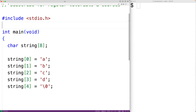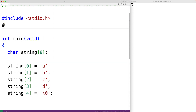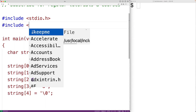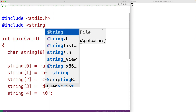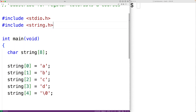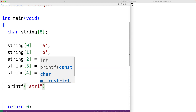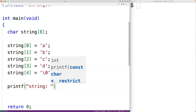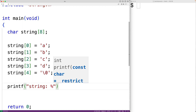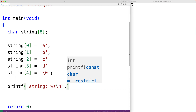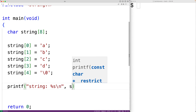So first, let's include the string.h library. This library includes functions for working with strings, including the string length function strlen. Then down here, we'll output the string — we'll have printf with 'string:', percent s to output a string, followed by a new line with backslash n, and we'll output the string.